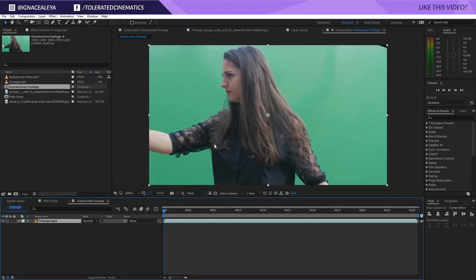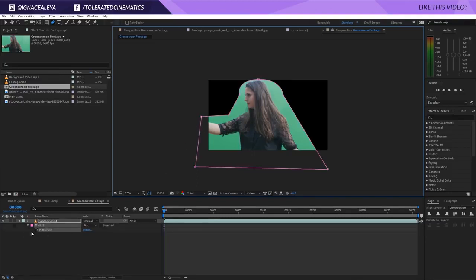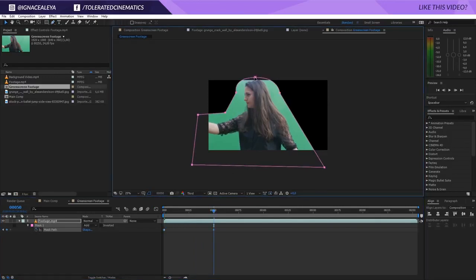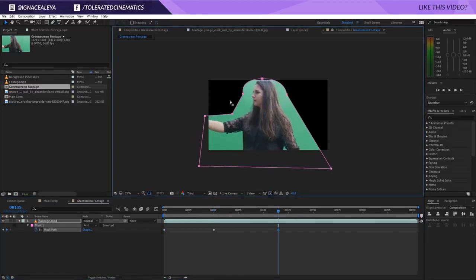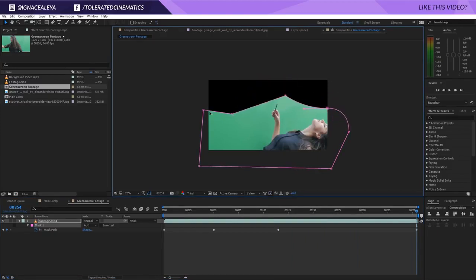Now we're going to remove the green screen. Check out my other tutorial that goes more in depth on removing green keys. We actually recorded this outside with a portable green screen and you can see that light is coming through, so it's not thick enough. First, pick the pen tool and draw roughly around the actress, then press M on the keyboard, click on the stopwatch for the mask, move forward, and offset the mask as needed. We just need to do it very roughly.